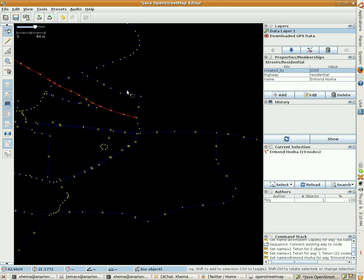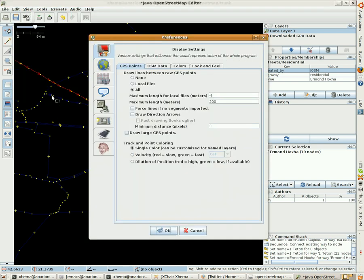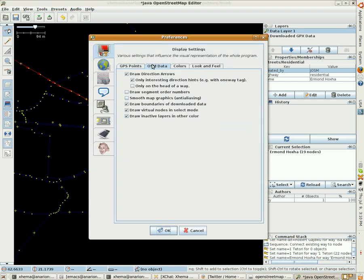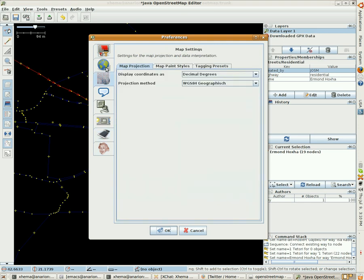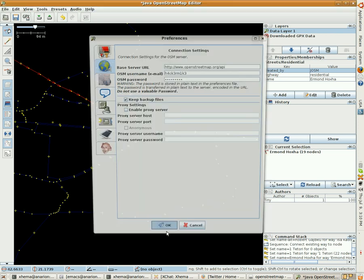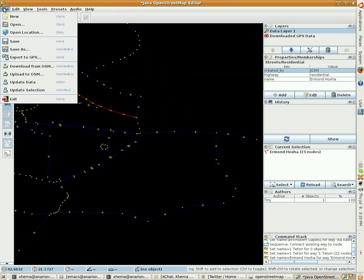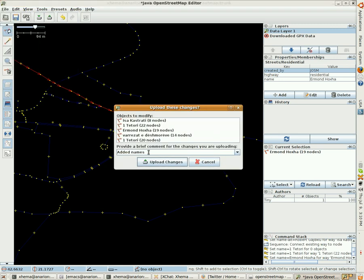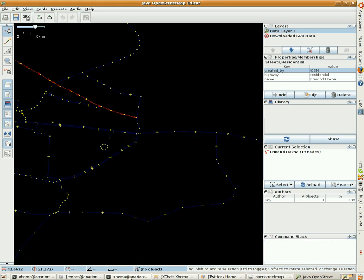I can also set my preferences, show my OSM data, username, OSM password. Keep backup files, let's do that. I've set my OSM password and data. Then I can just say upload to OSM. It tells me my changes: added names for video. Upload, upload. And then I can double check that.